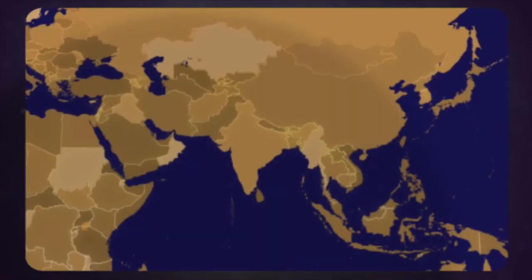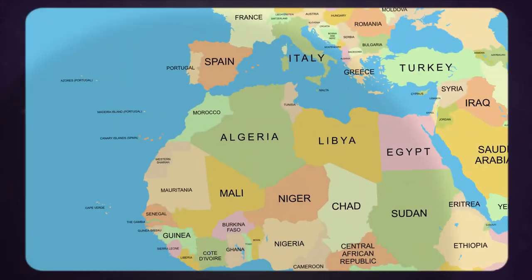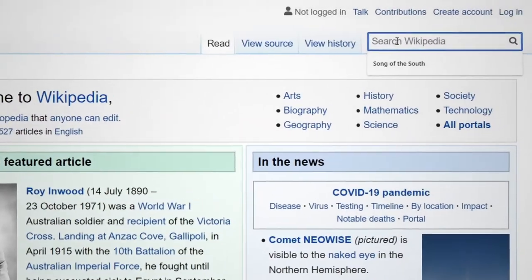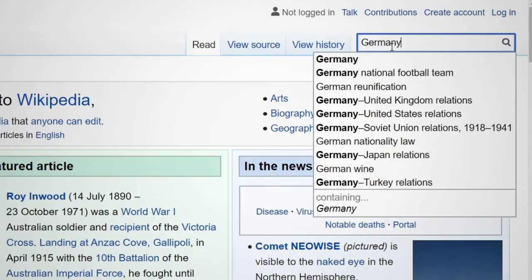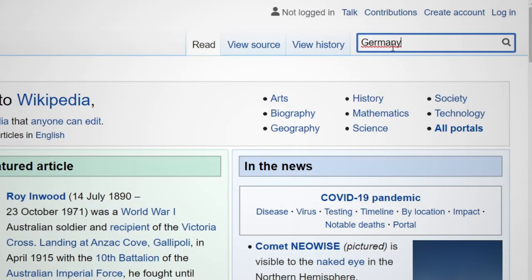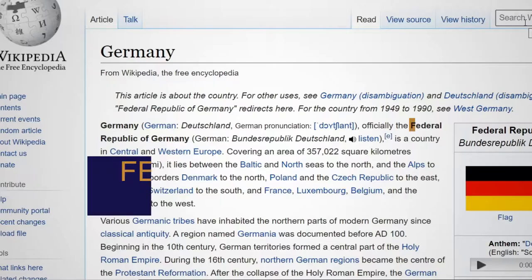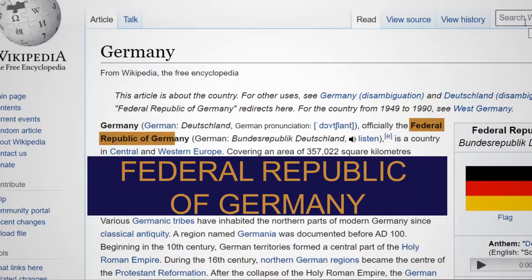We are going to be talking about countries today. And if you go to Wikipedia to read about Germany, for instance, you'll see that it's officially called the Federal Republic of Germany.